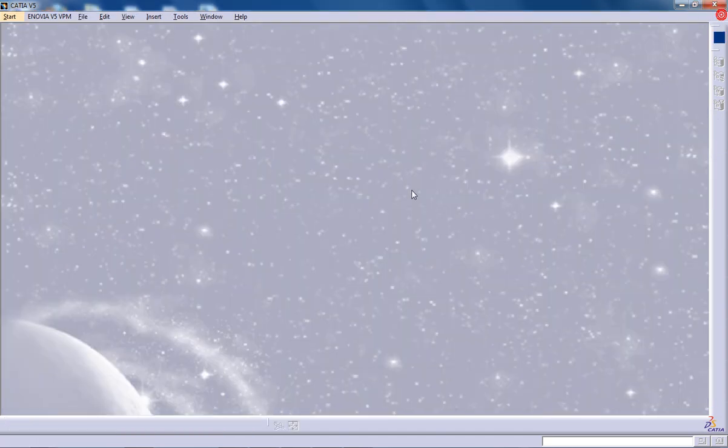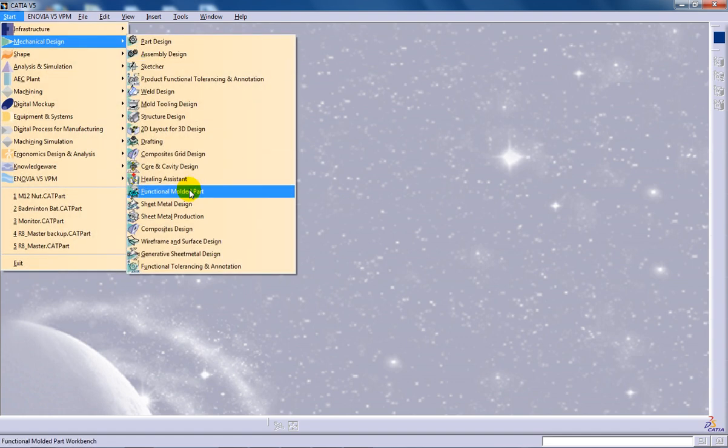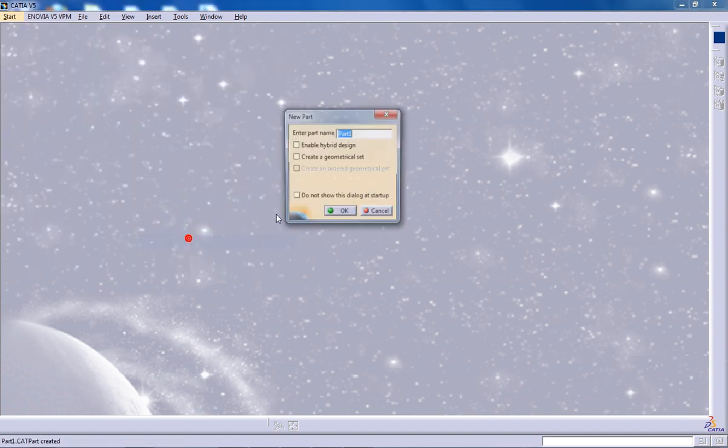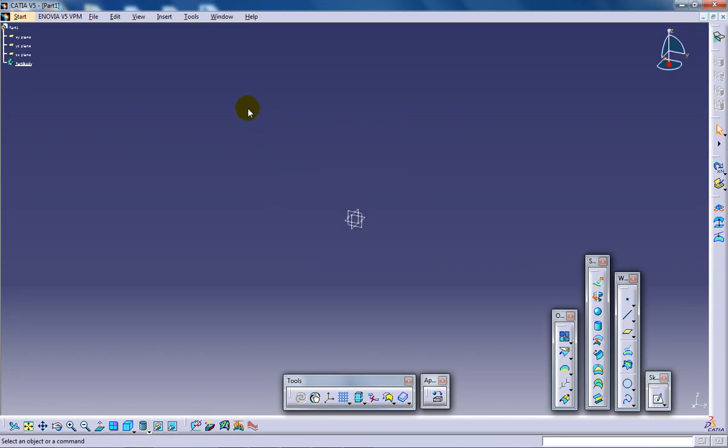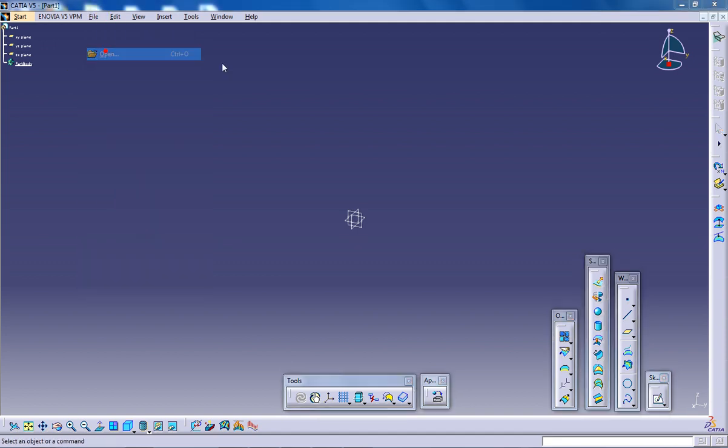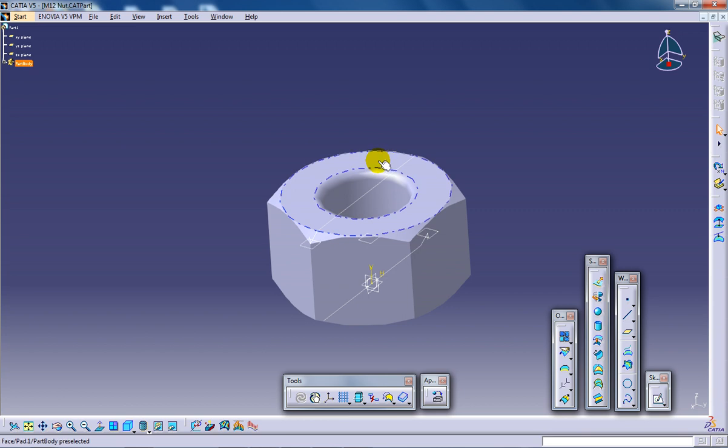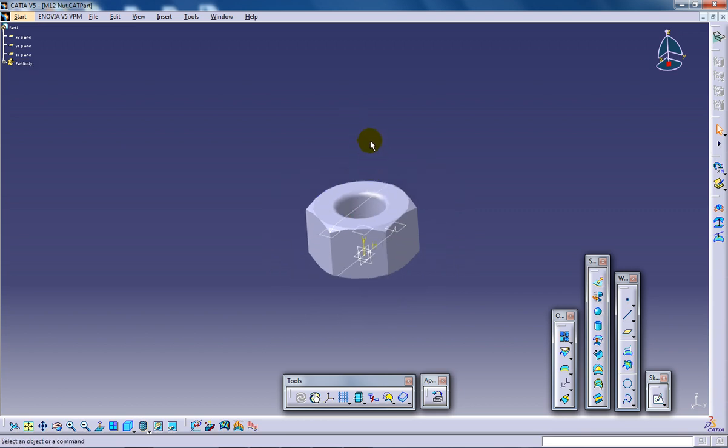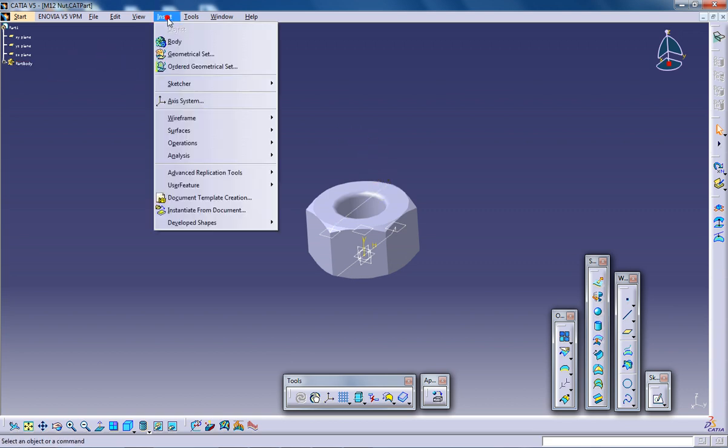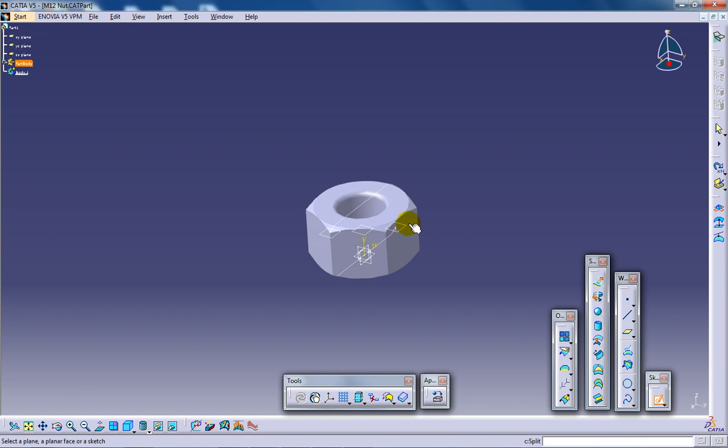So I am going to open up a wireframe and surface design workbench. For explaining this I am going to import a module right here which was done with the part design workbench. To start I am going to insert a body and in the body I am going to create a point.